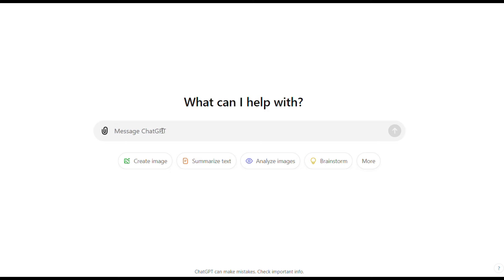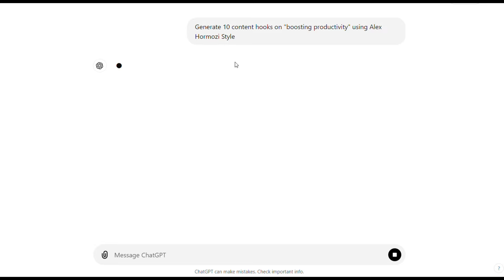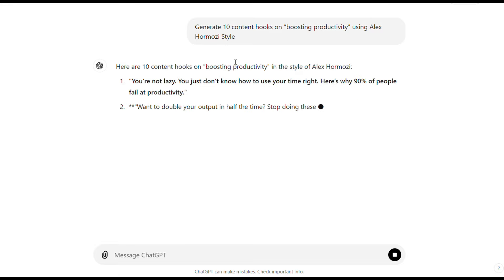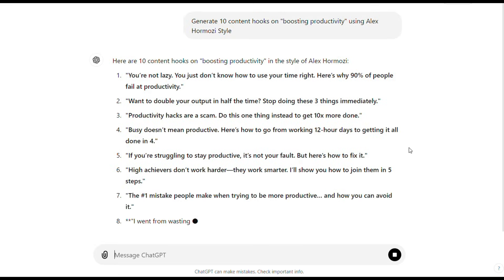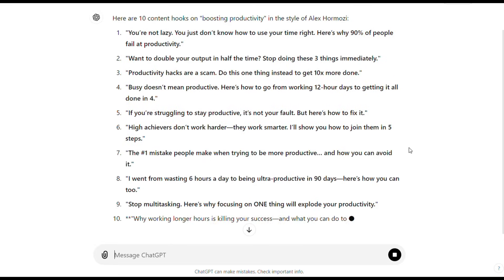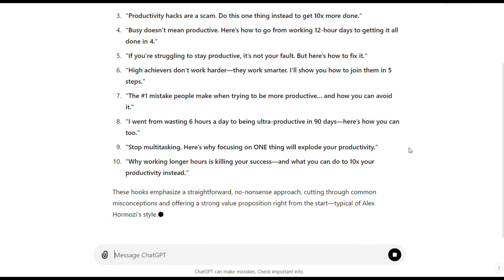And if you're even lazier, try this, just ask ChatGPT to generate 10 content hooks using Alex Hormozi's style. It's not as precise as digging into the actual content, but when you're short on time, it'll keep things moving without losing momentum. Think of it as your shortcut method. It might not be perfect, but it's a smart way to keep your content game strong when you're pressed for time.